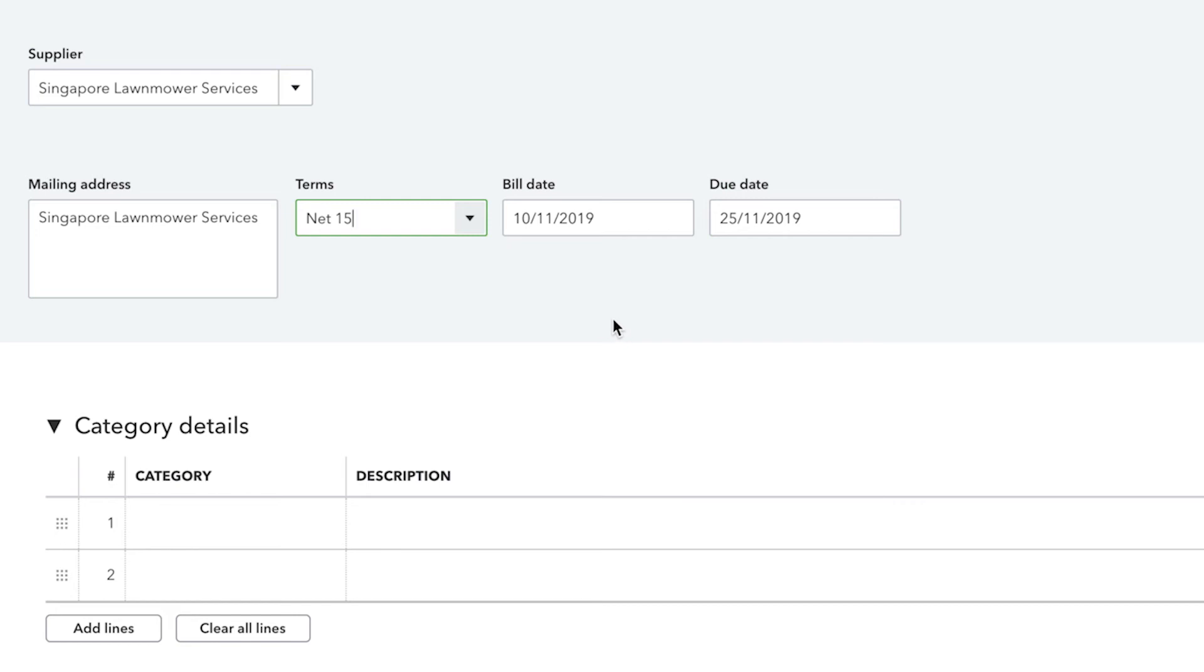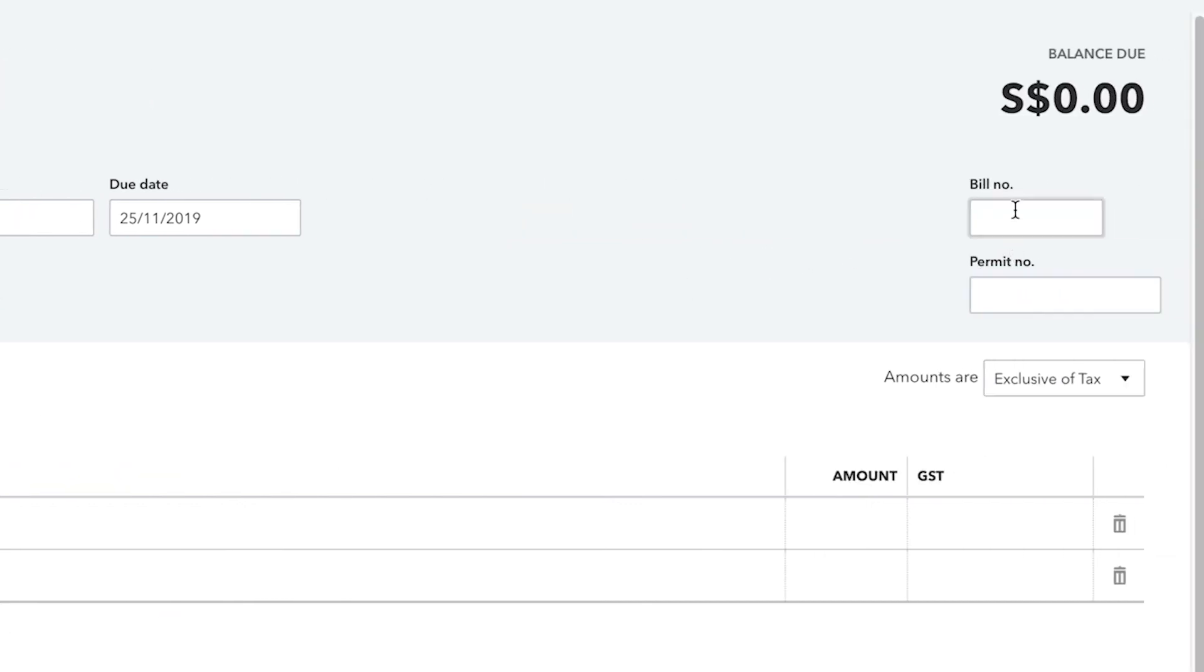Verify the bill date and specify the due date for the bill. The bill date is when it's created, entered or received, and the due date is when you must pay your supplier. In the Bill Number field, enter a number or reference to distinguish this bill from others from the same supplier.